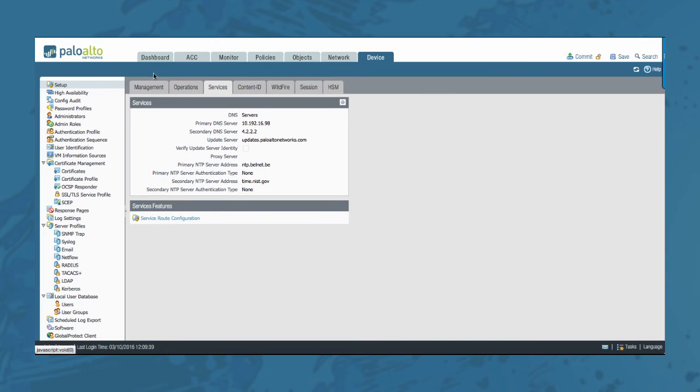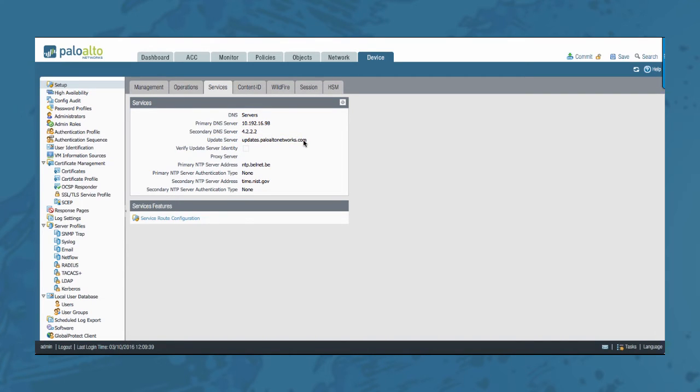So if you go to the device tab, set up services, your updates server, updates.paloaltonetworks.com should be fine. Alternatively, the keys can also be downloaded from the licensing server and installed manually.